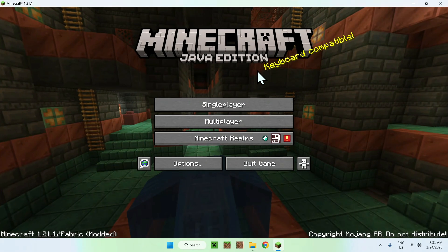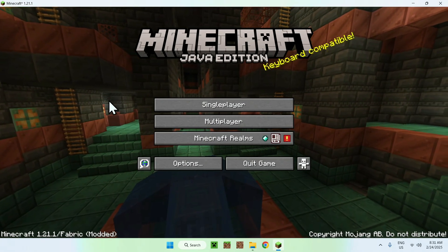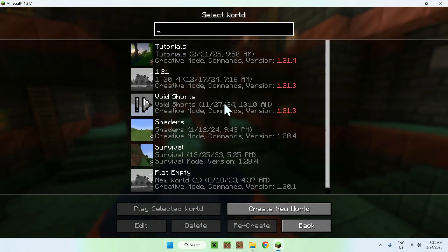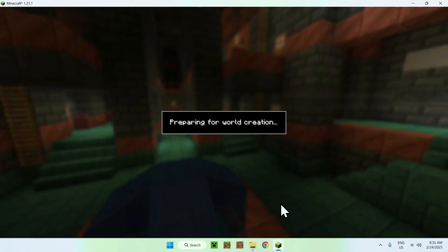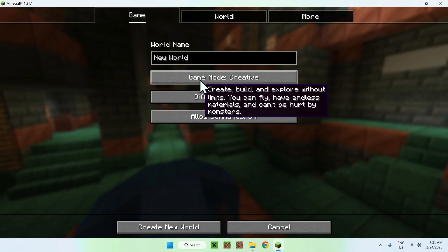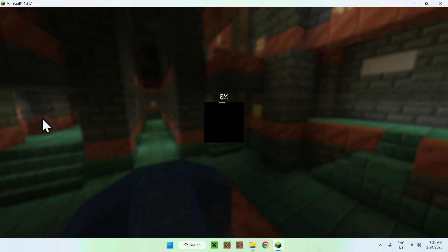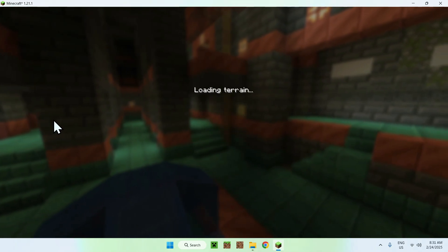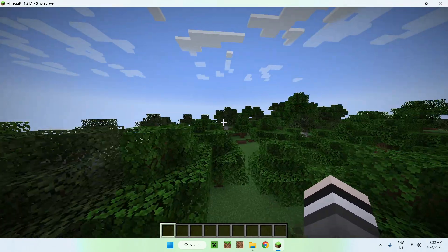So, once we have Minecraft here, what we can do is go to a world, but I'm just going to go to a single player world here, and I'm going to make a new one, and we'll be able to test out Just Enough Items. So, I'm just going to go on creative in this case. And here we have our world loading in, there you go.